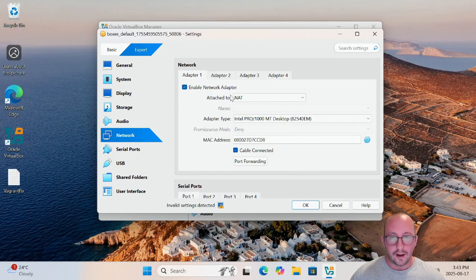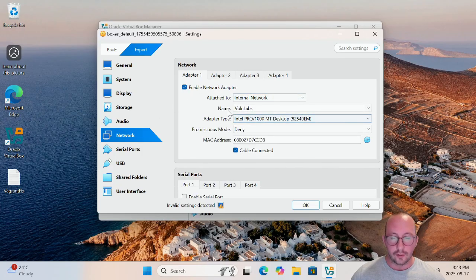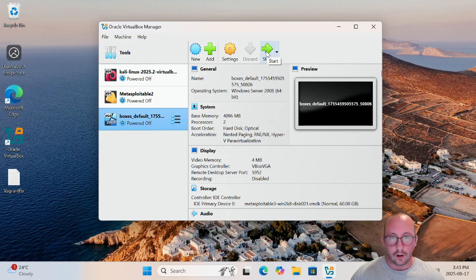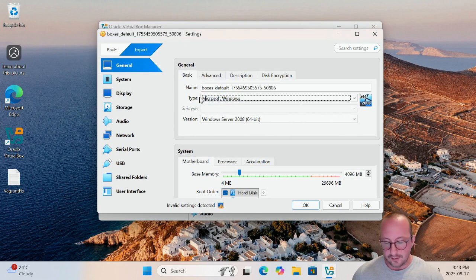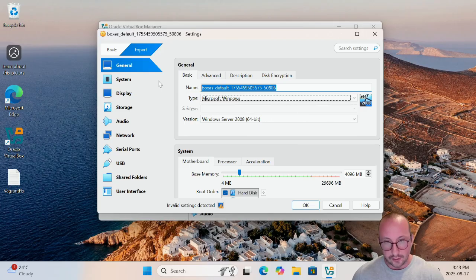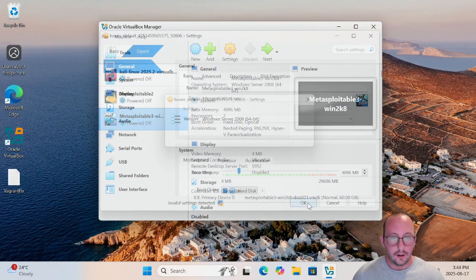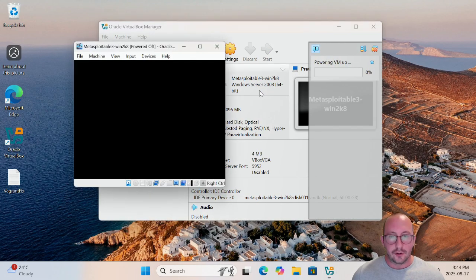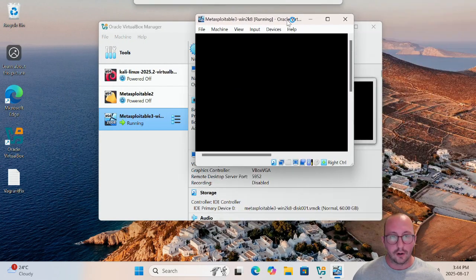The only things left to do are modify the memory, processor, and especially the network. Click on Settings. For memory, I like to put 4GB of RAM, though 2GB will probably be fine for this Windows 2008 box. I usually leave the CPU at 2. For the network, we are going to set it to the Internal Network, connect it to the vuln-labs network, and make sure promiscuous mode is set to Allow All to enable packet capture and traffic sniffing. Click OK.